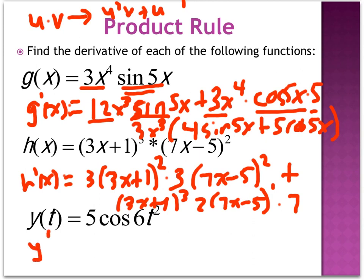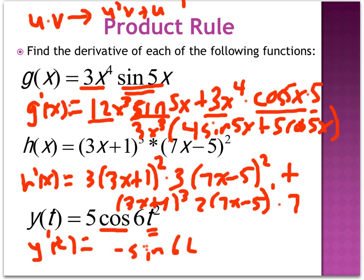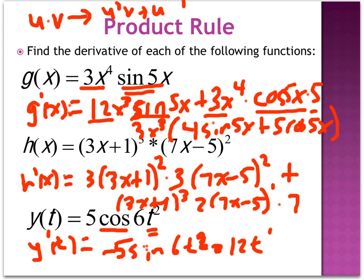For the last one, y′(t) — this looks like a product rule problem, but notice there's actually only one variable. So in reality, this is a fairly complicated chain rule problem. Product rule always has multiple distinct variable expressions; when there's only one variable, it's just a chain rule. I'm going to ignore the 5 for now and derive the cosine first, getting negative sine, then leave the inside (6t²) alone and multiply by the derivative of the inside, which is 12t. Then I remember to multiply by the 5 out front, giving −5 · sin(6t²) · 12t. Don't be fooled — problems that start to look like a product rule are sometimes just a chain rule problem.